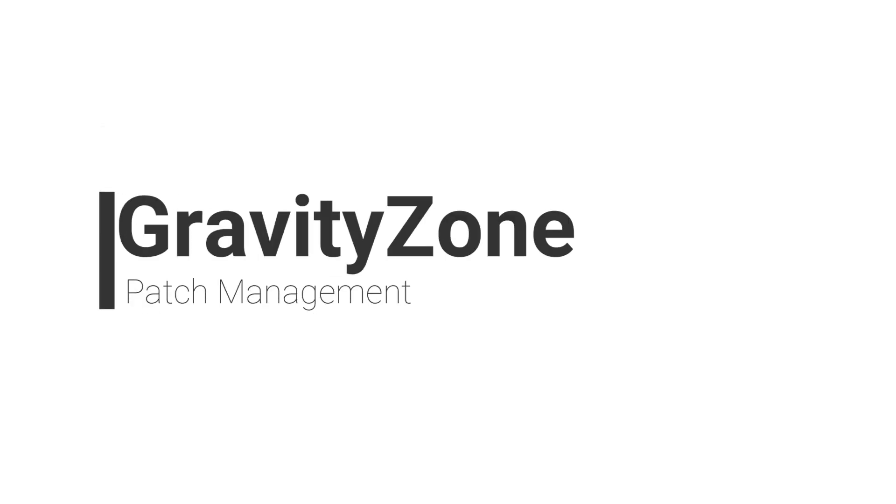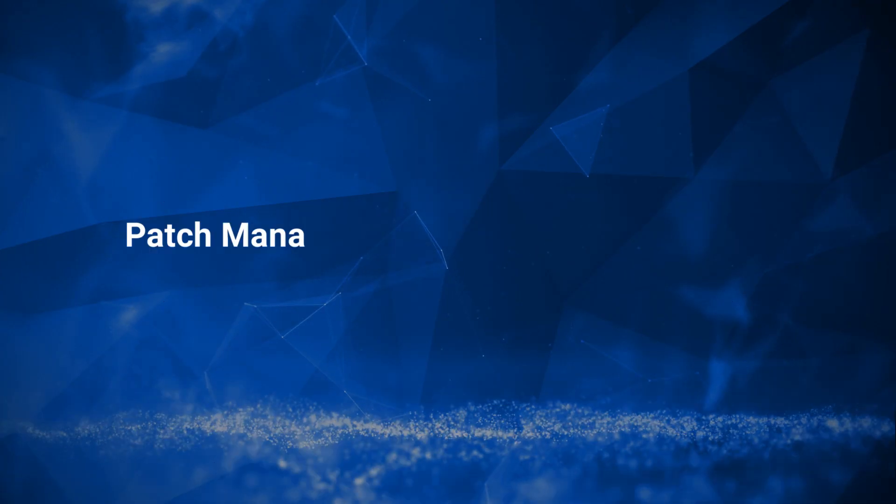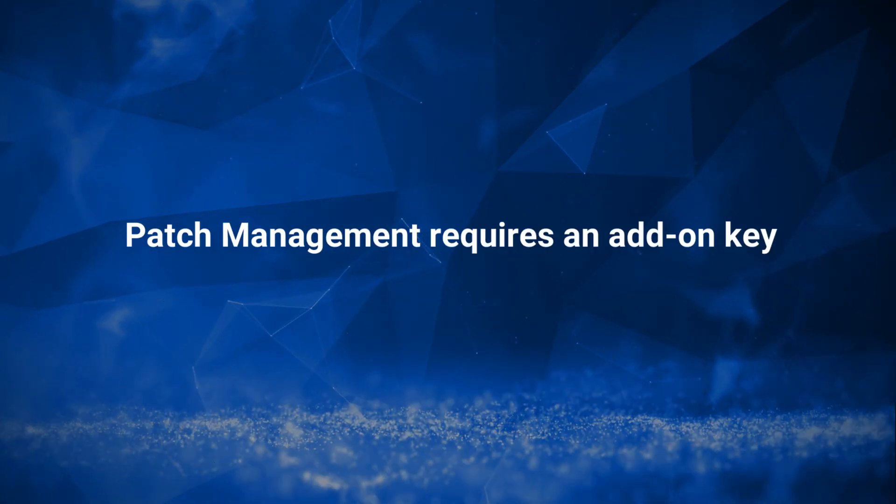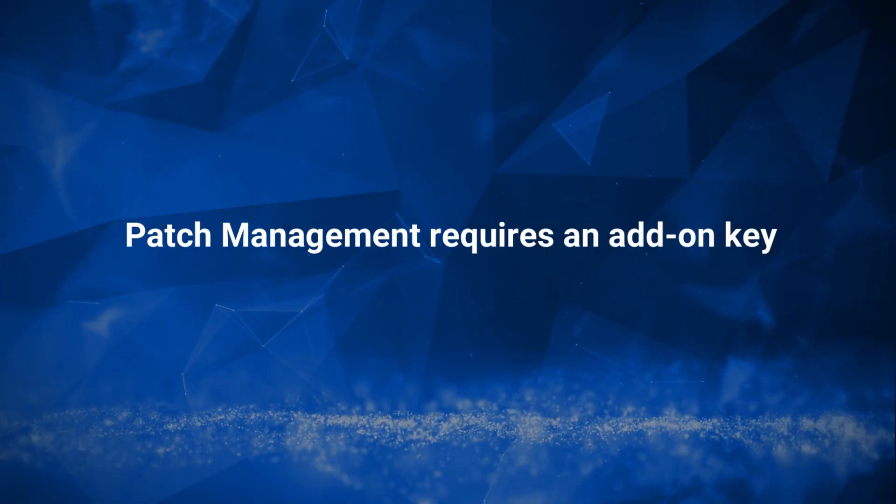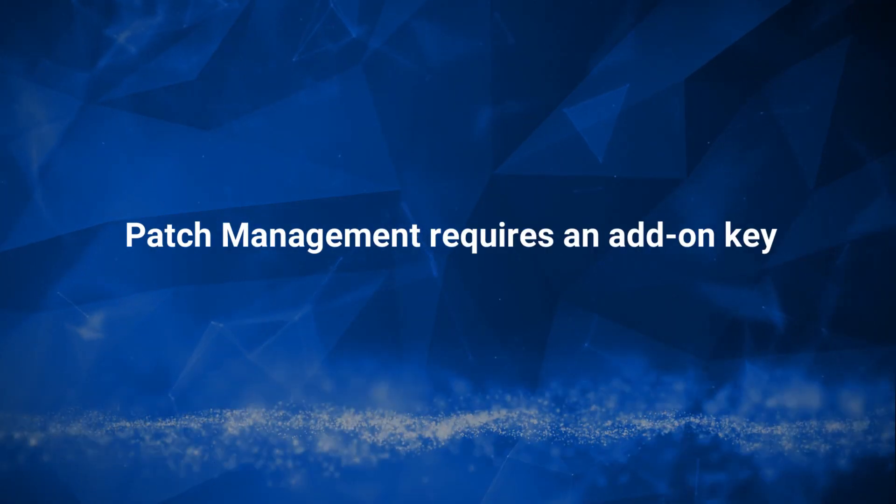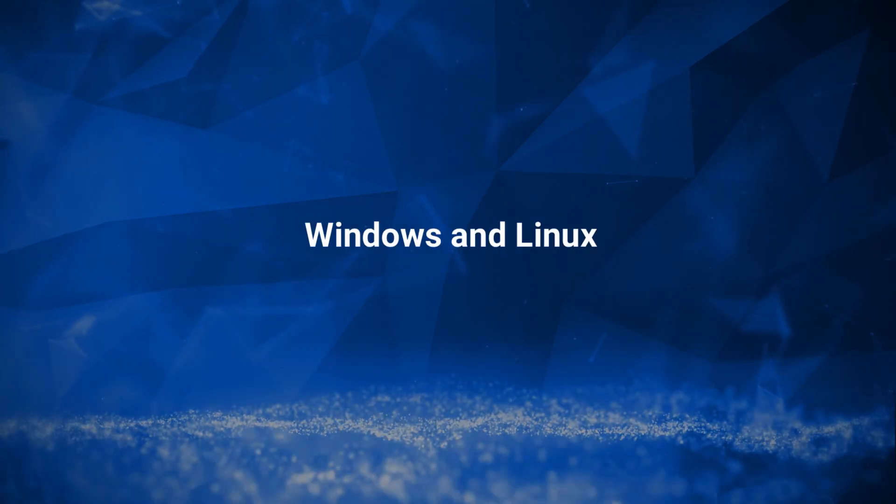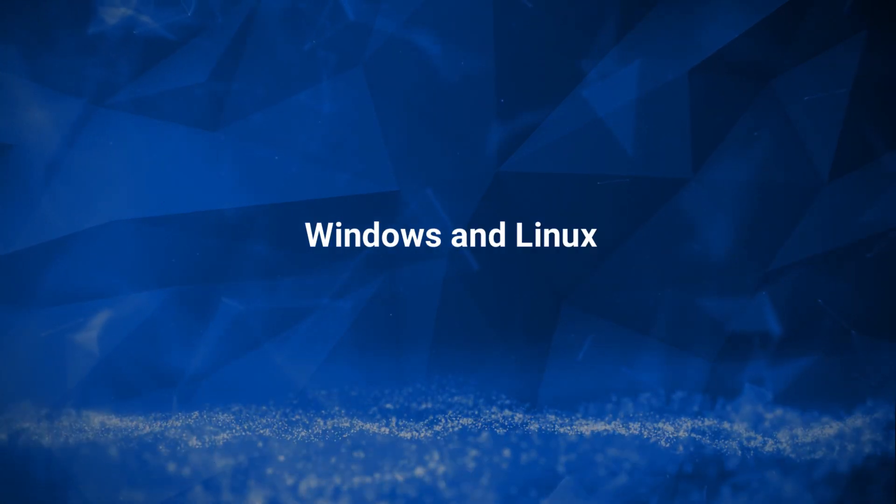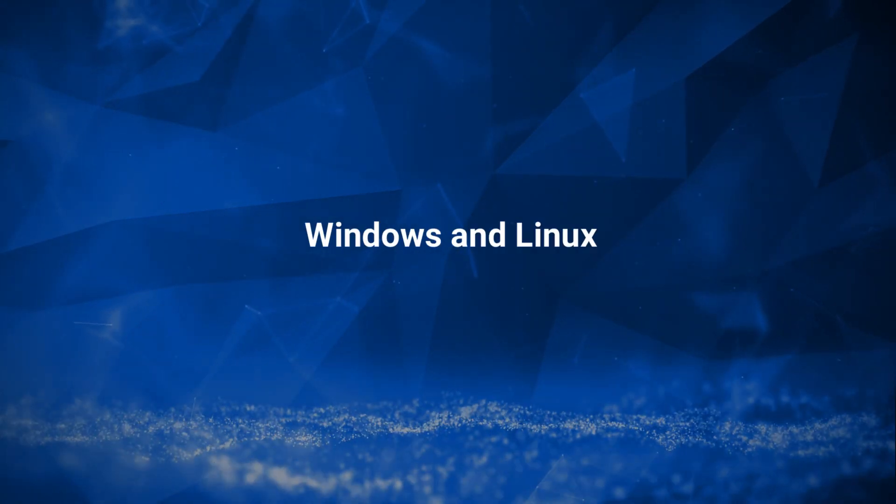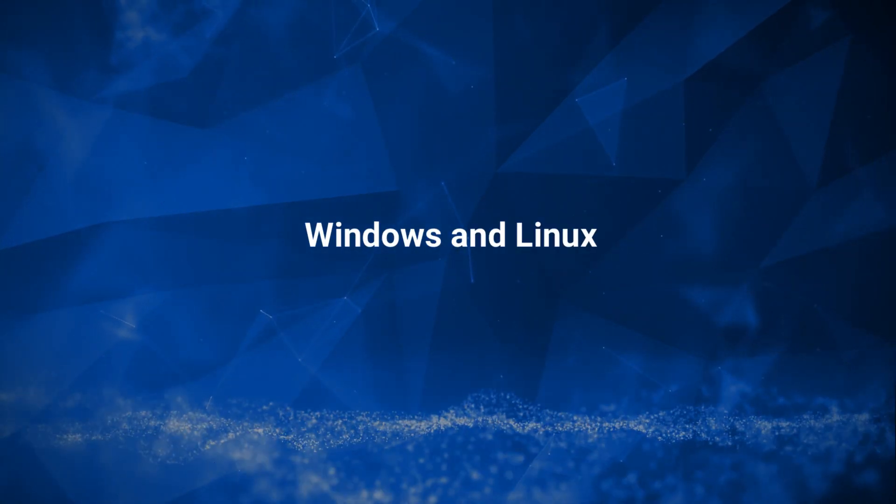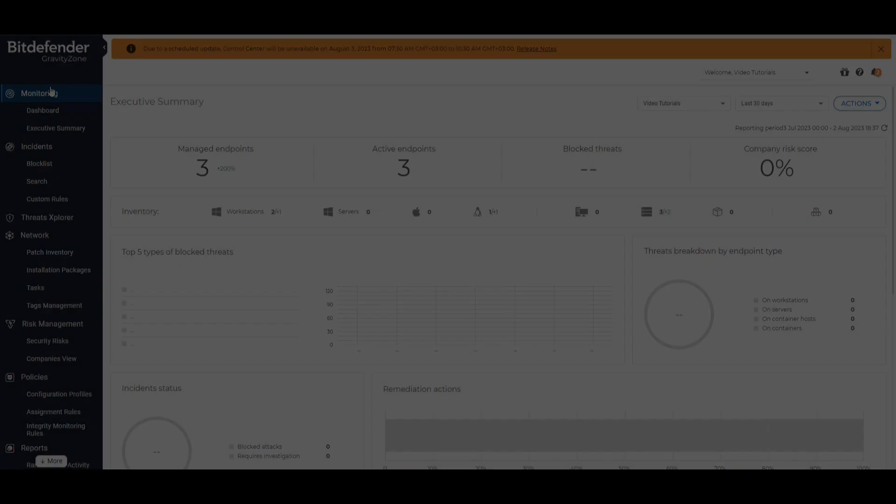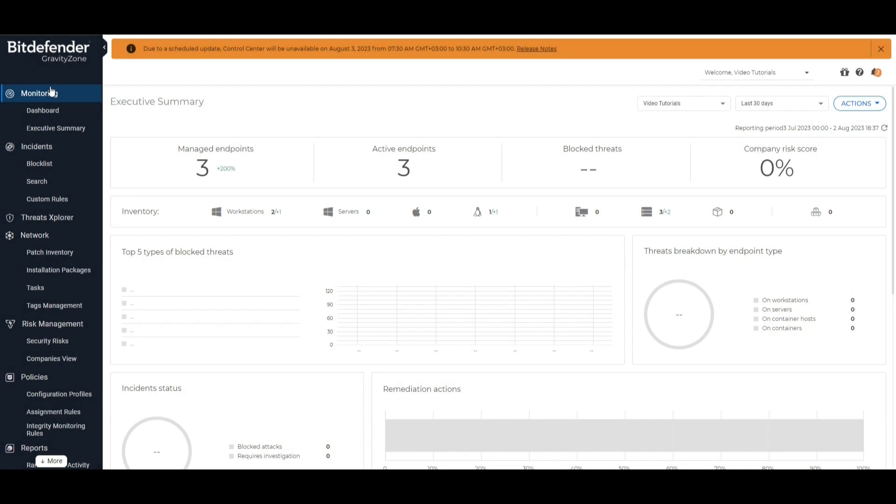GravityZone patch management capabilities require an add-on key added to your GravityZone console. Patch management is available on Windows and Linux operating systems. The patch management module needs to be installed and enabled on your endpoints.